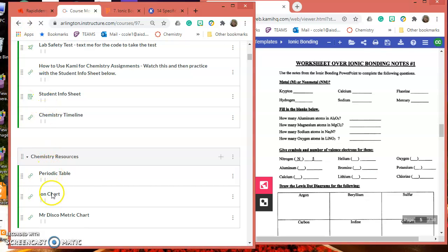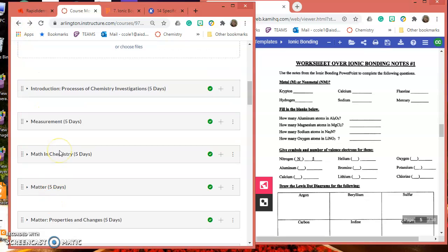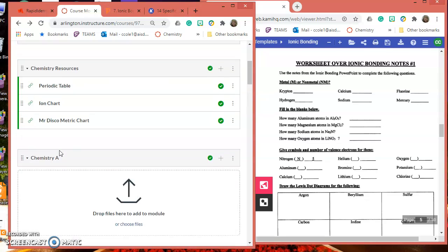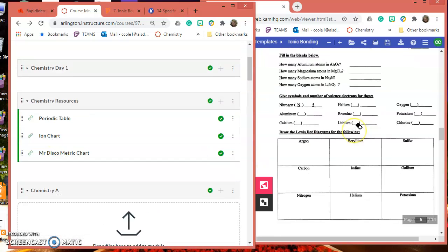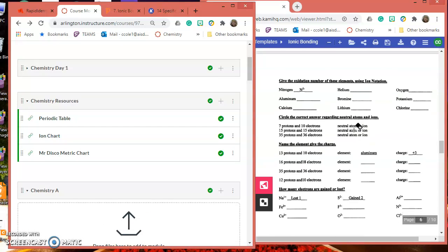Get your ion chart also. Pull that out, and you'll have both of those to complete this.